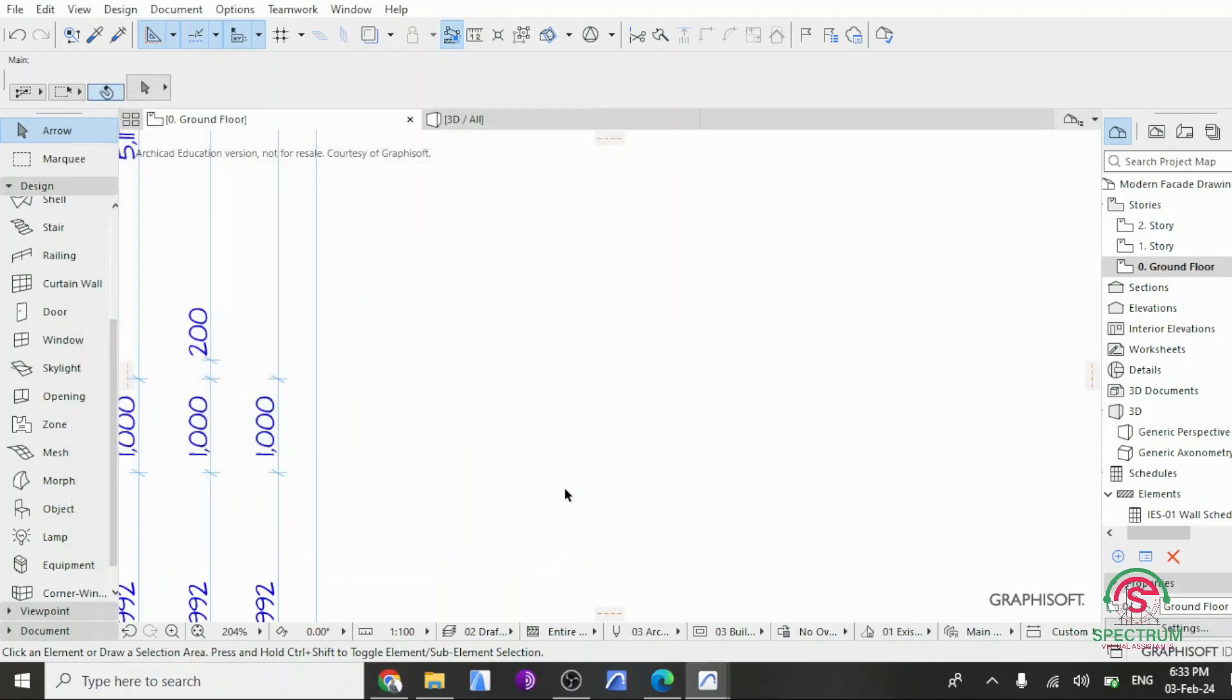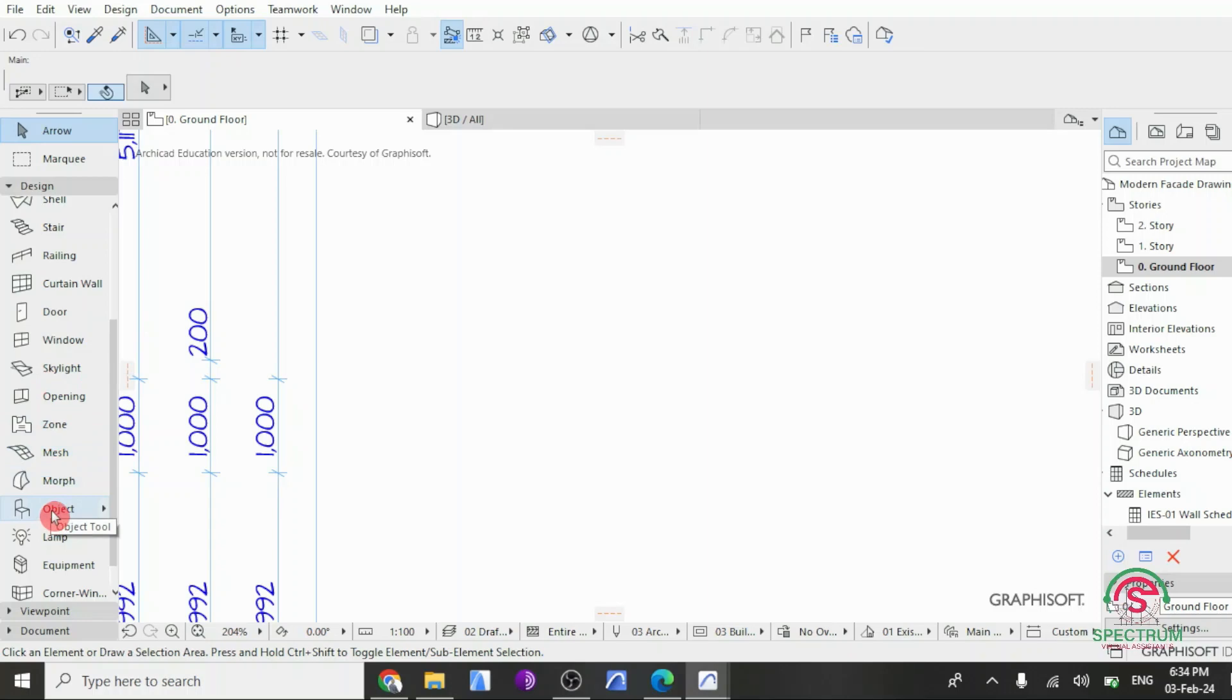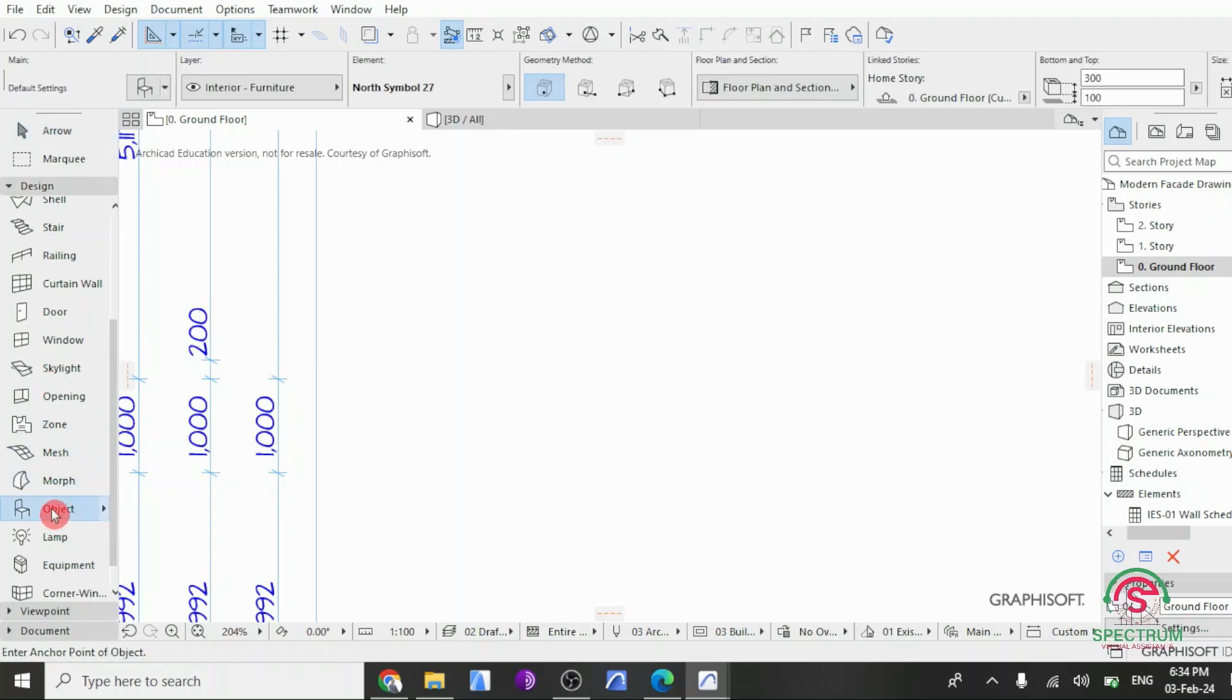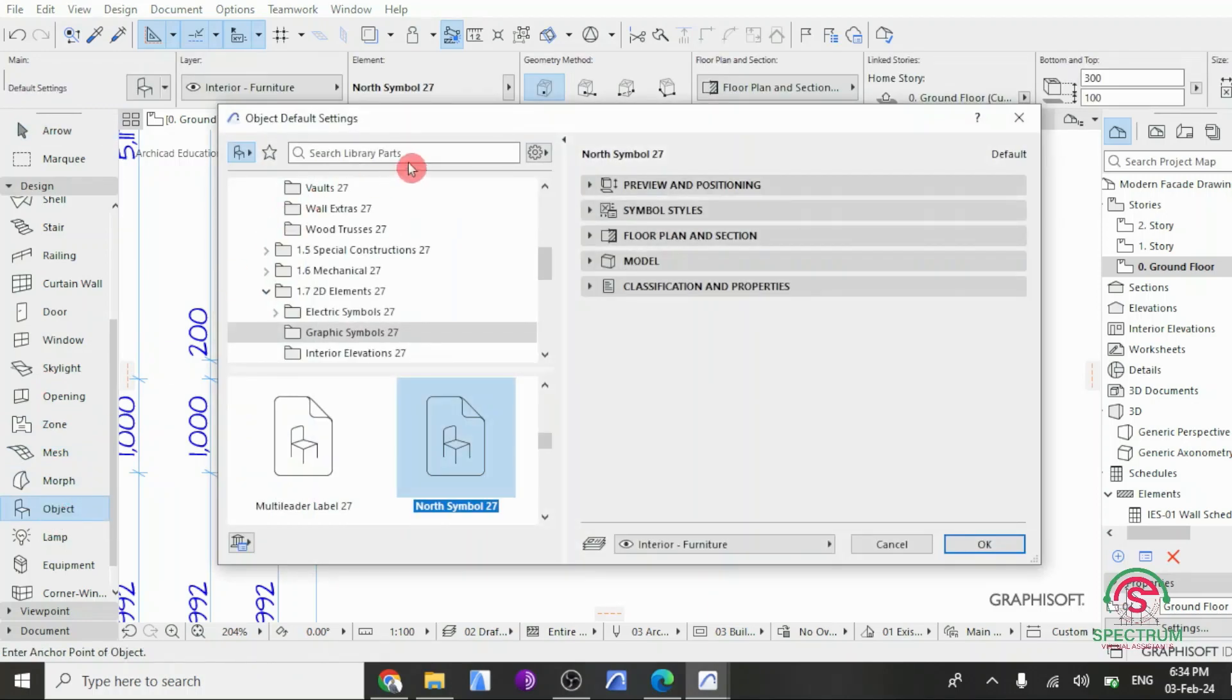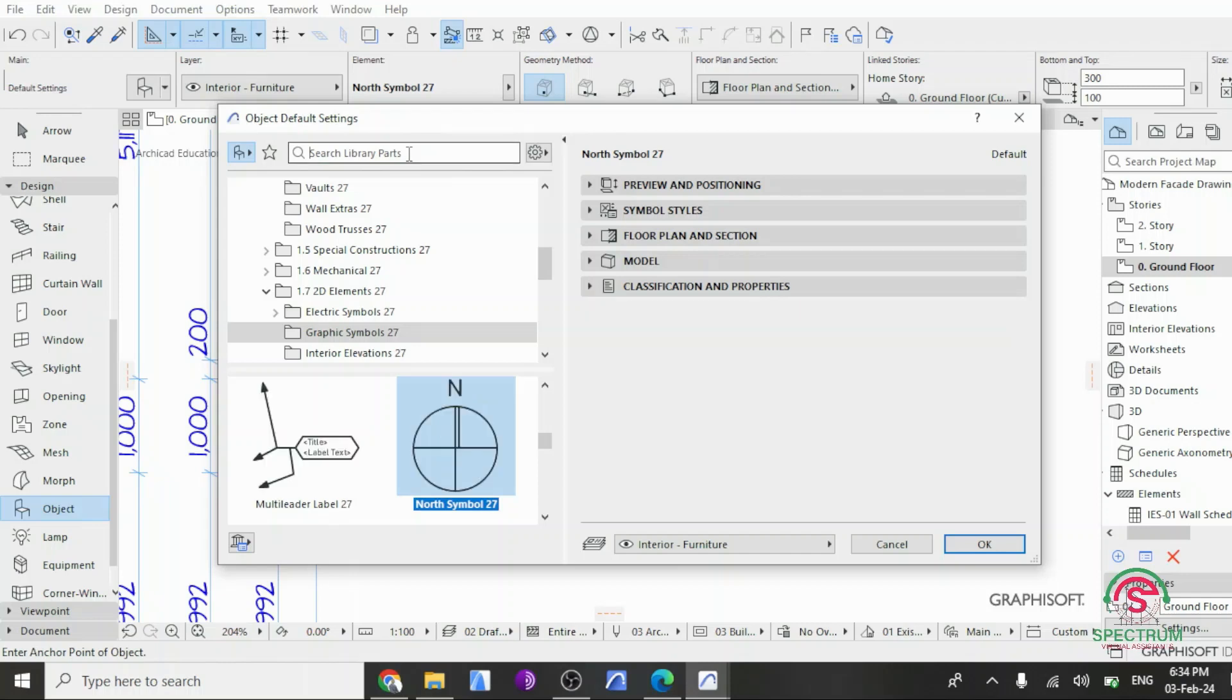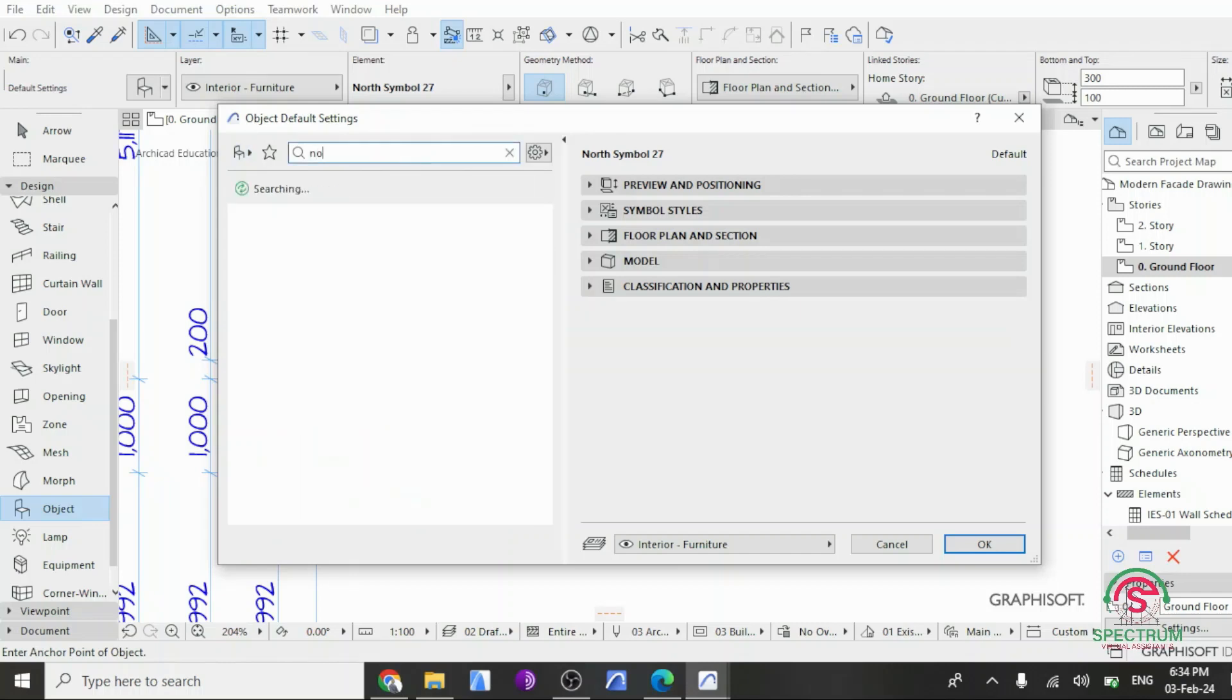The next step I'm going to show you here is how to insert a north symbol. Click on Design, drop down to Objects. Once you click on it, this will appear. Under this, type north and click on the north symbol.